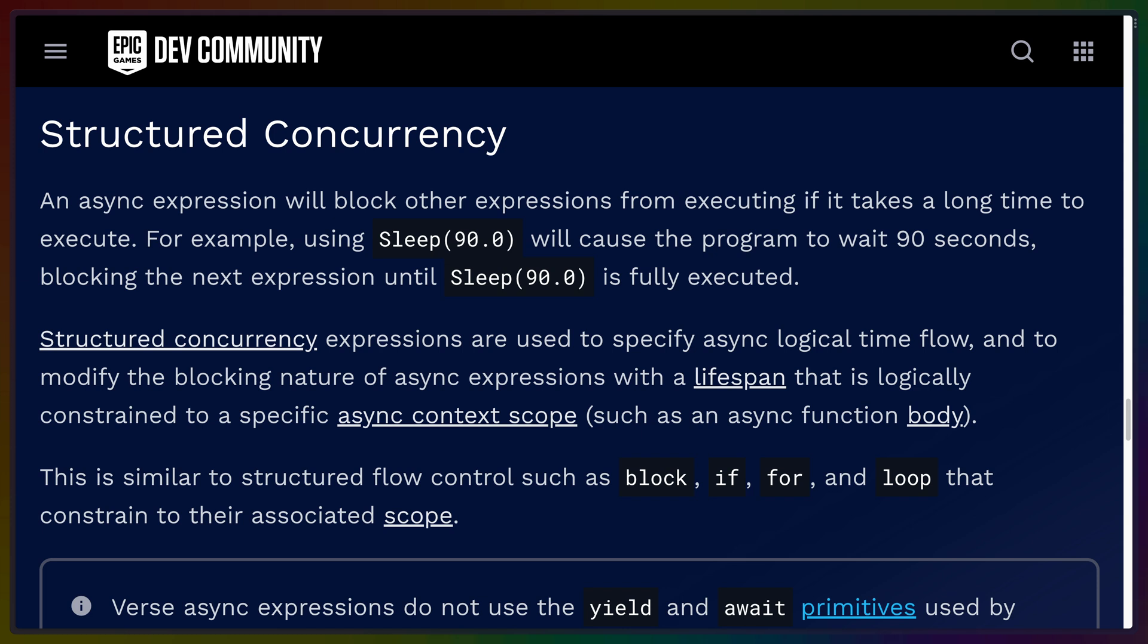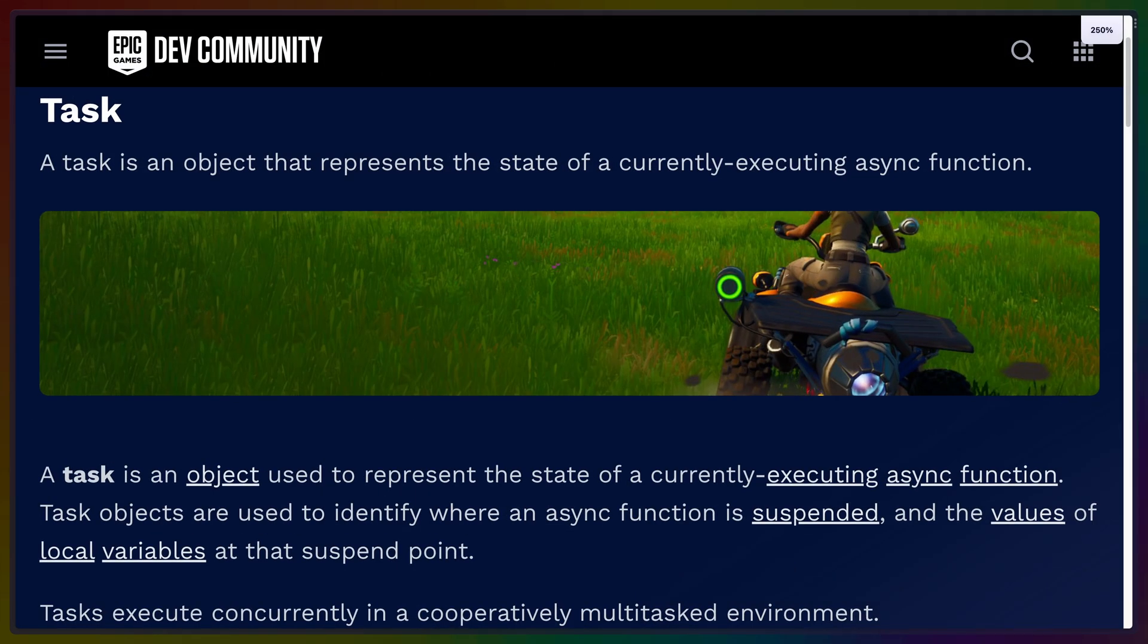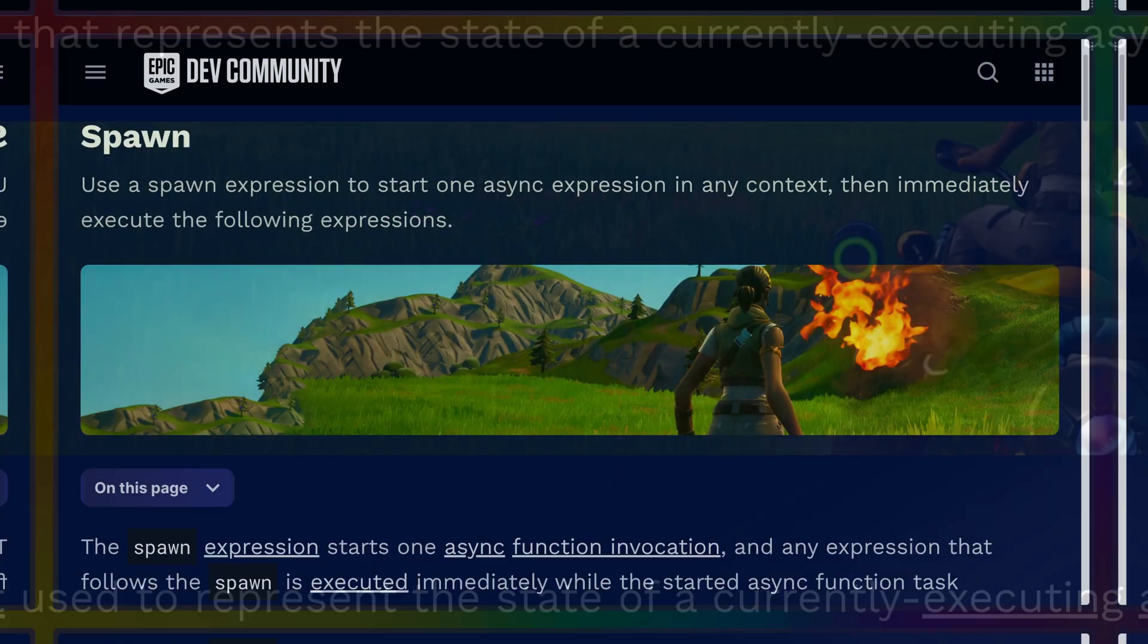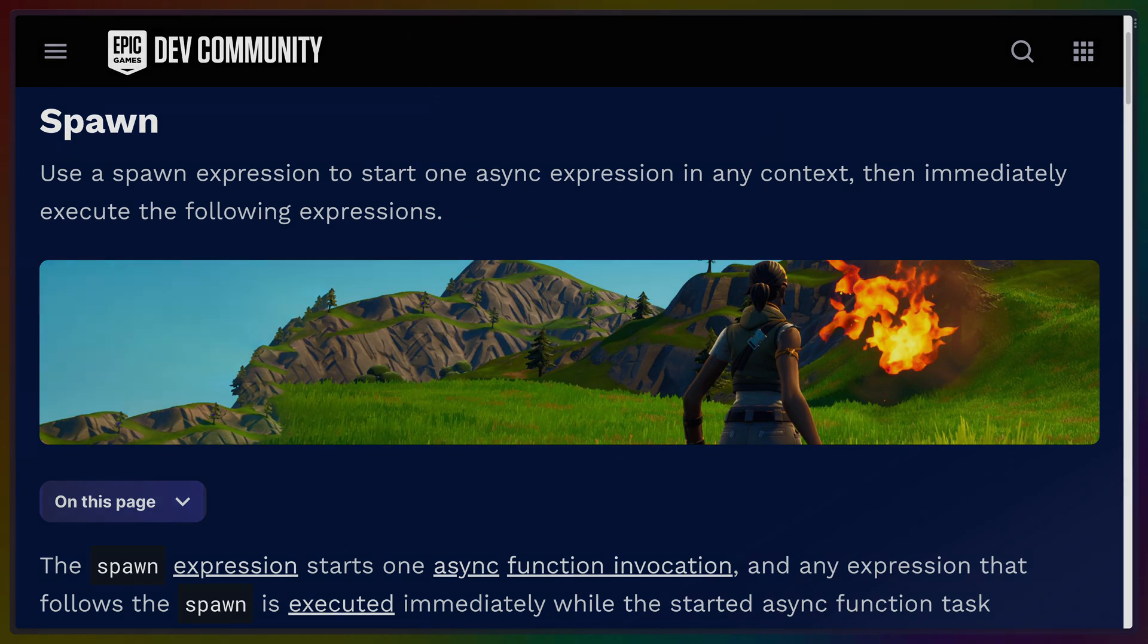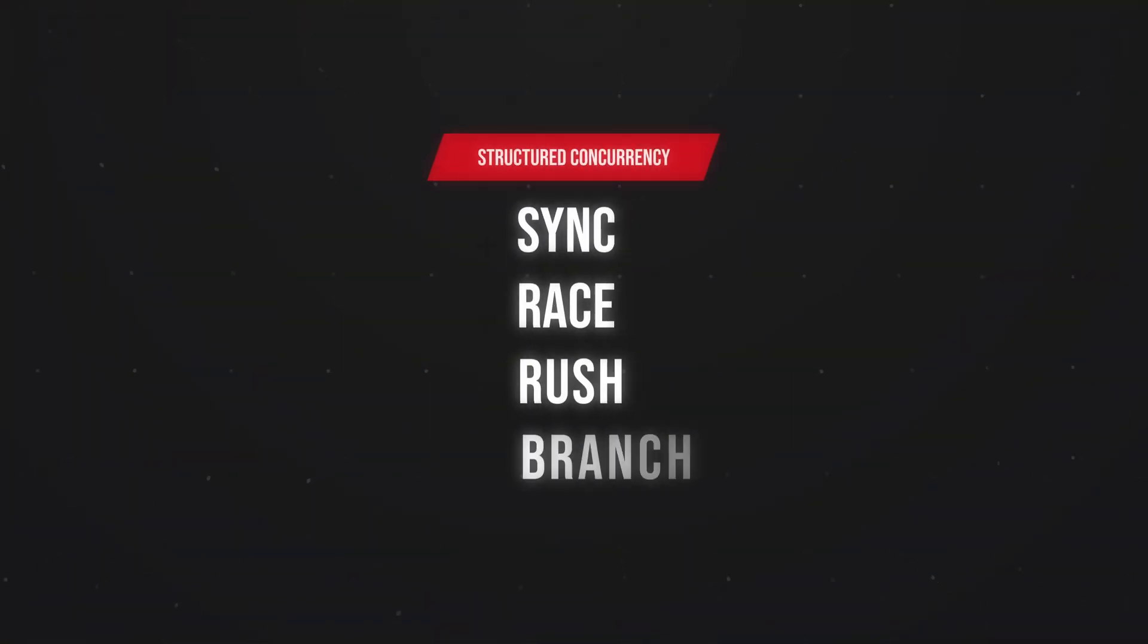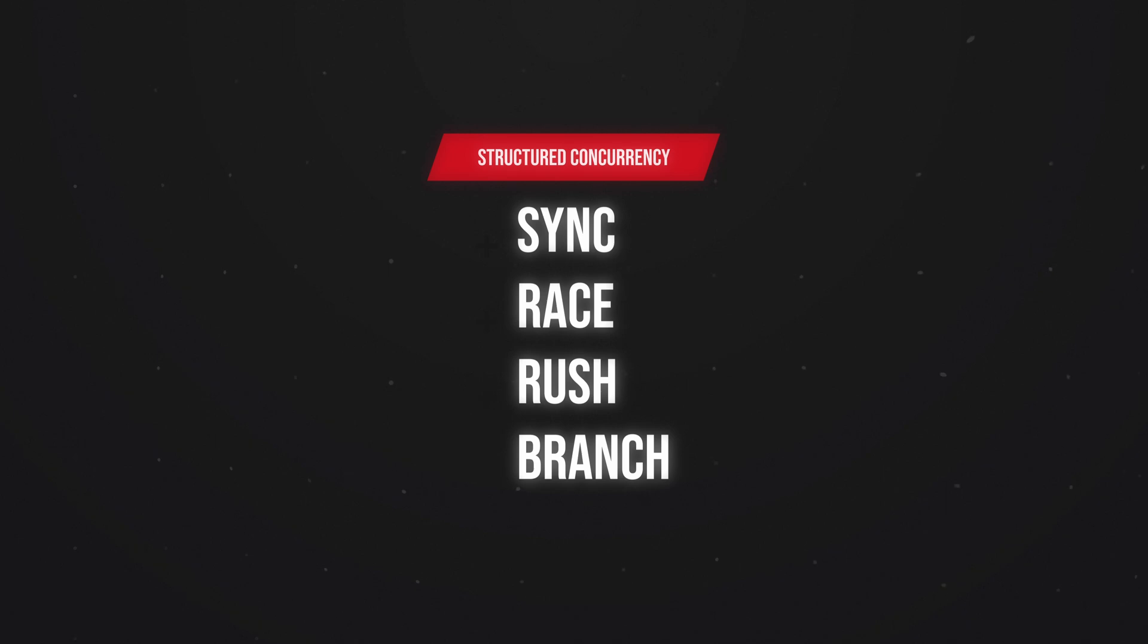The value that represents an async computation is called a task rather than a promise or a future. Unstructured concurrency also exists with the spawn keyword, but it's discouraged in favor of the structured variations. The structured variations then are sync, race, rush, and branch.